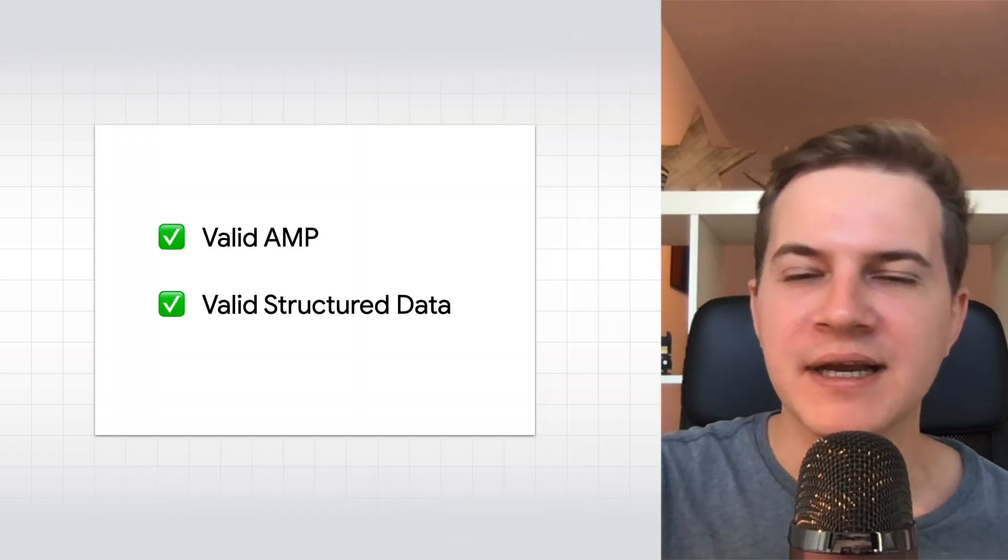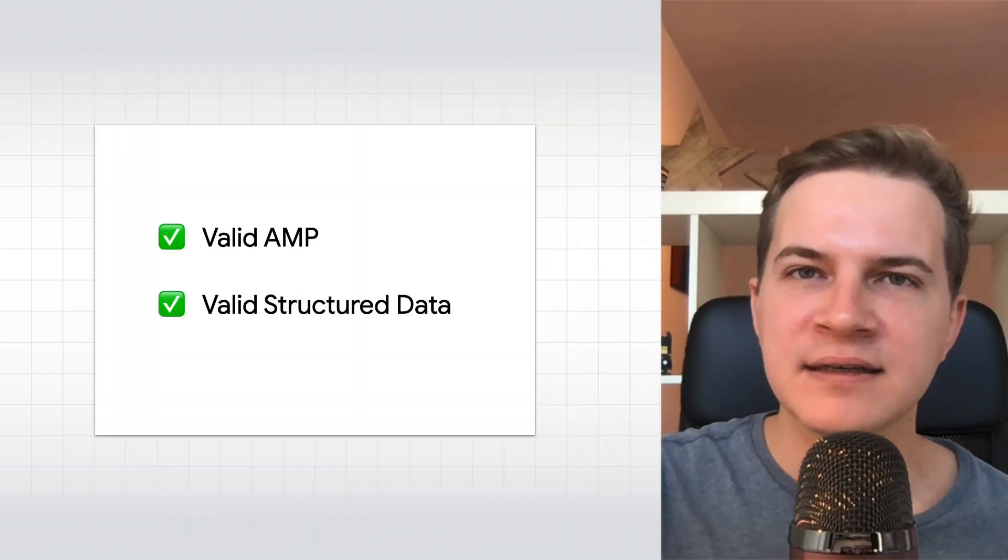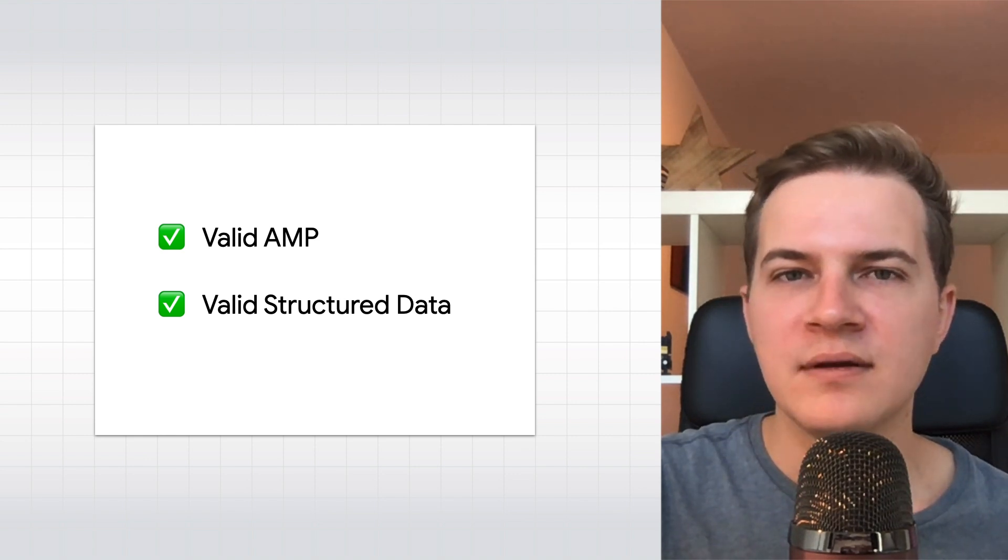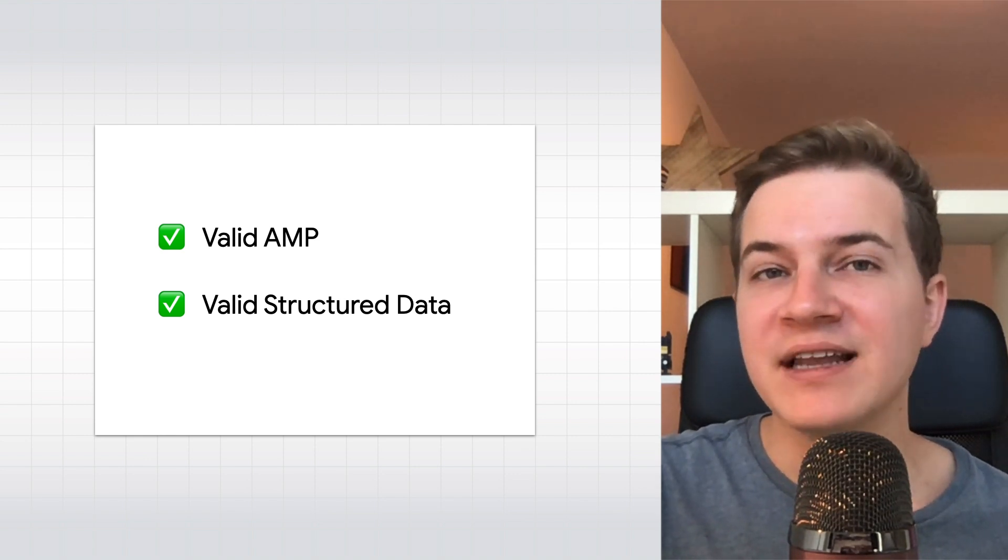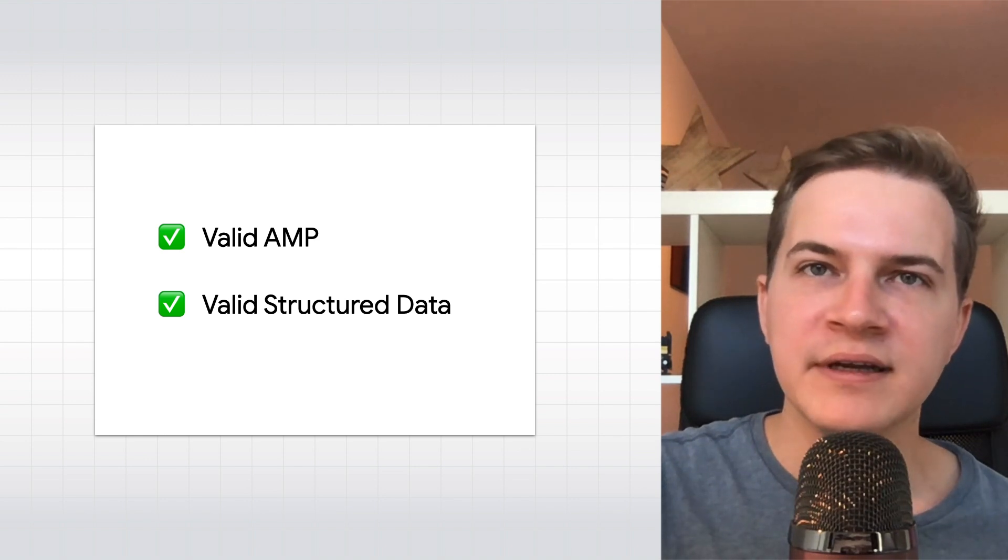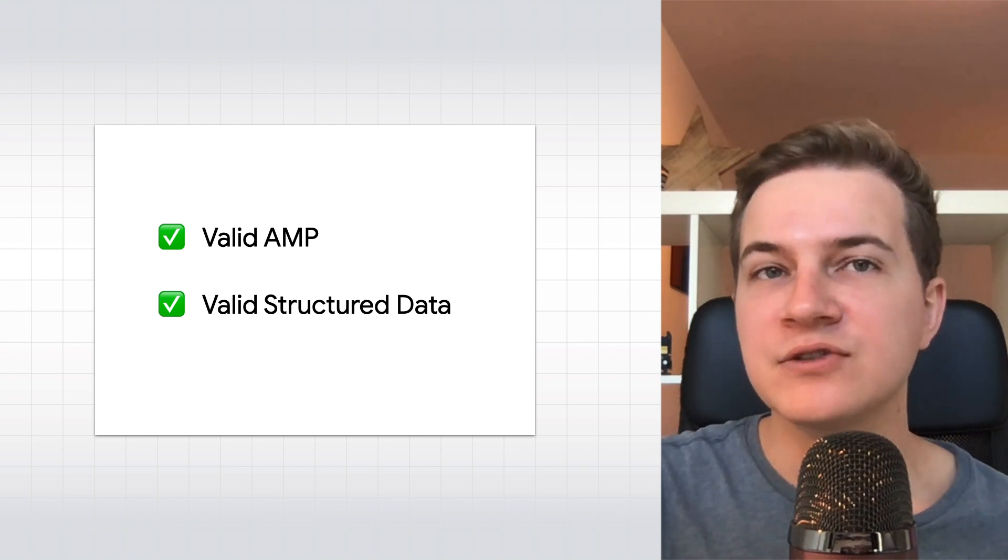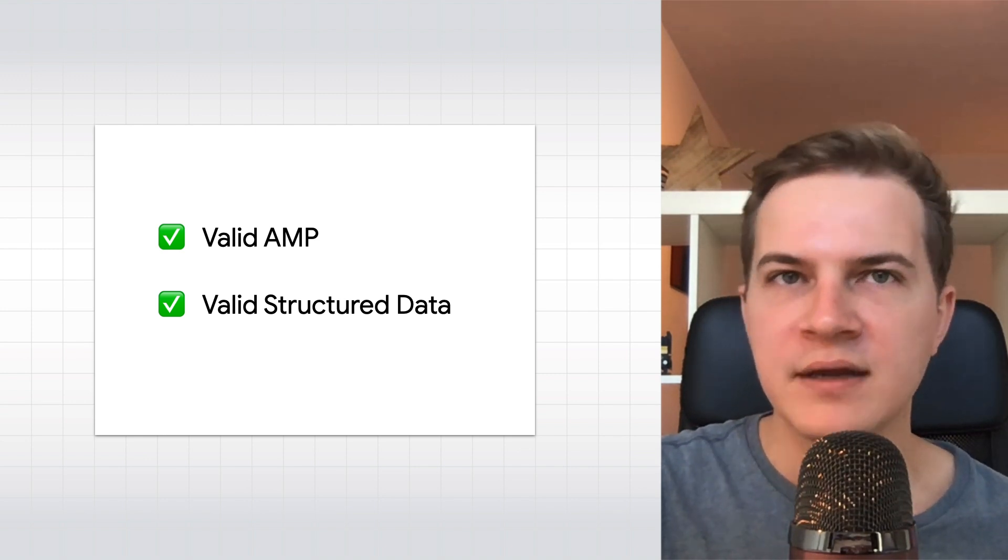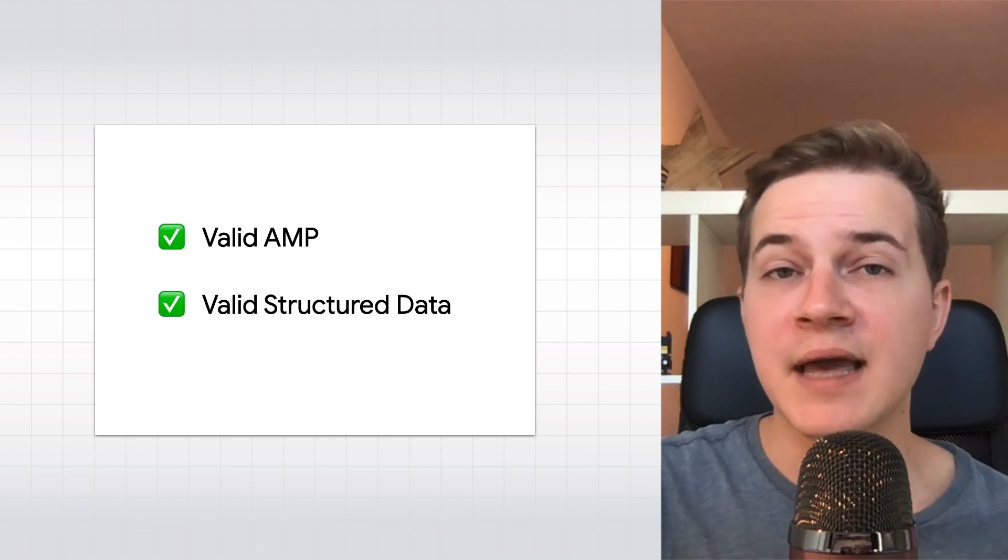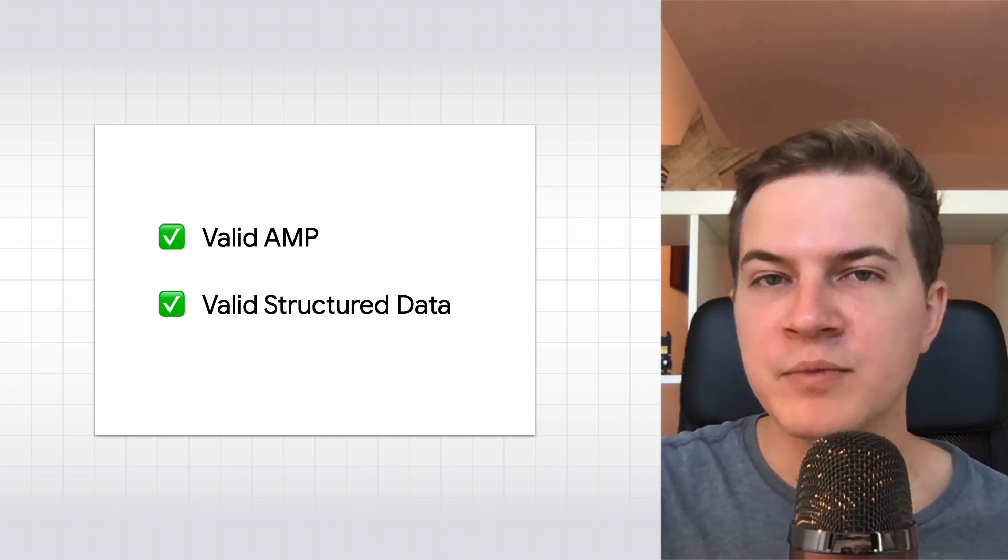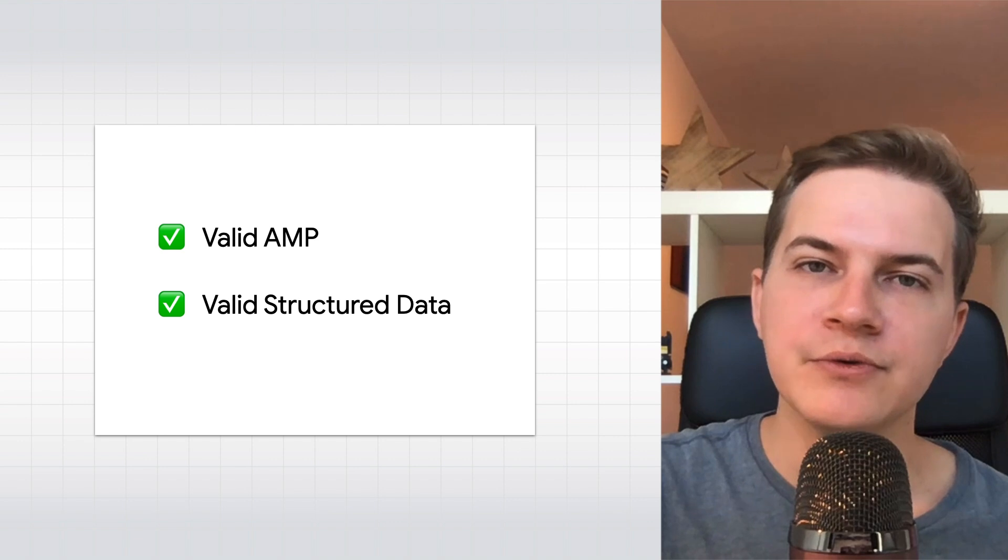For your Web Stories to be eligible to appear in places like that, they have to meet certain guidelines. Most importantly, they have to be valid AMP. A valid AMP Story is one that adheres to various AMP specifications. This allows the story to be served via the AMP cache and ensures good performance and the best experience for your users.